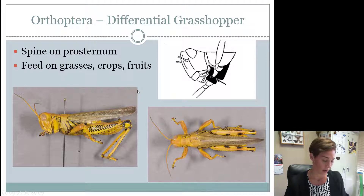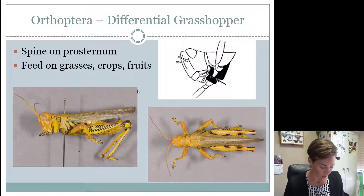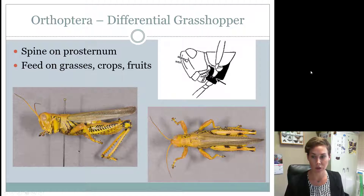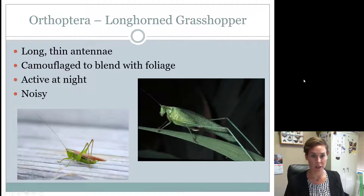They feed on grasses, crops, and fruit, so they're a major pest. According to the contest, a pasture would be its host location, and they're found in fields.